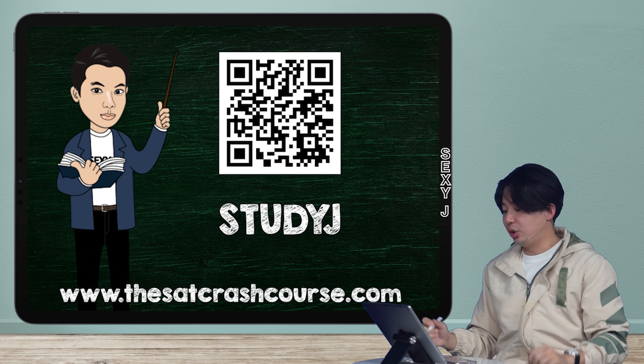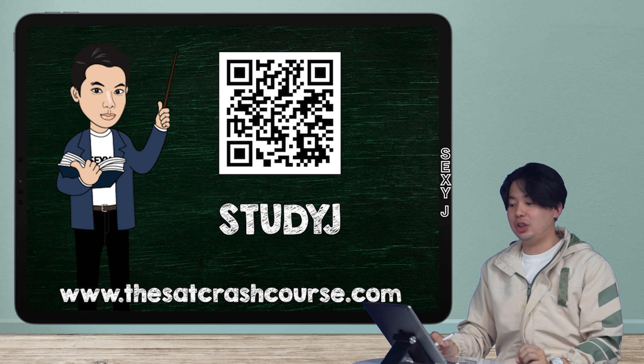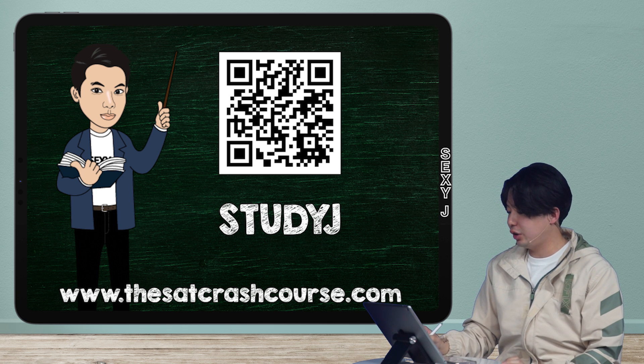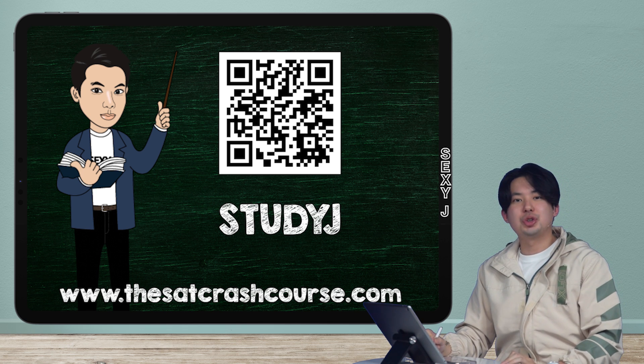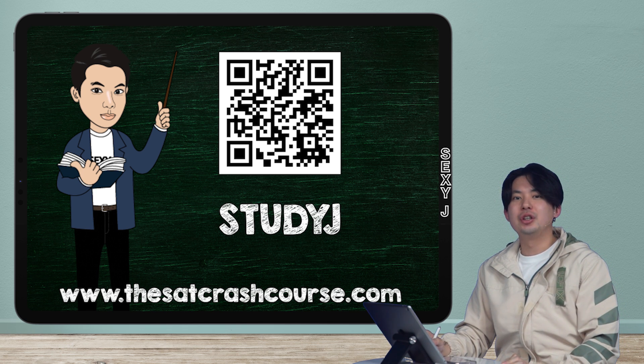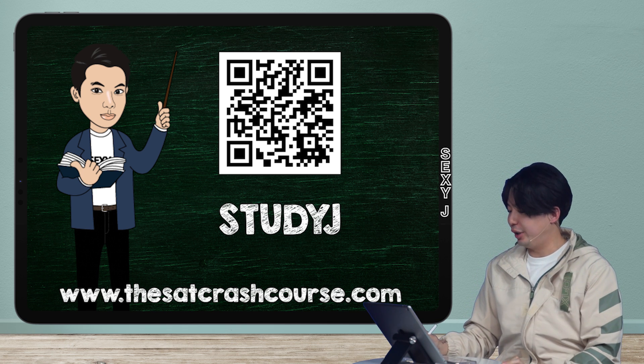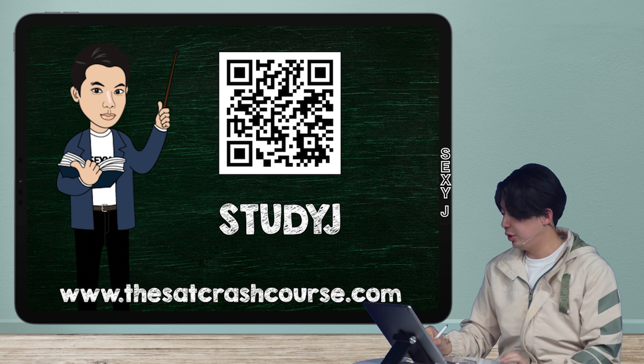And as always, we're getting the questions from thesatkrashcourse.com. Use the code STUDYJ, get your 20% discount. All caps, guys. All caps.